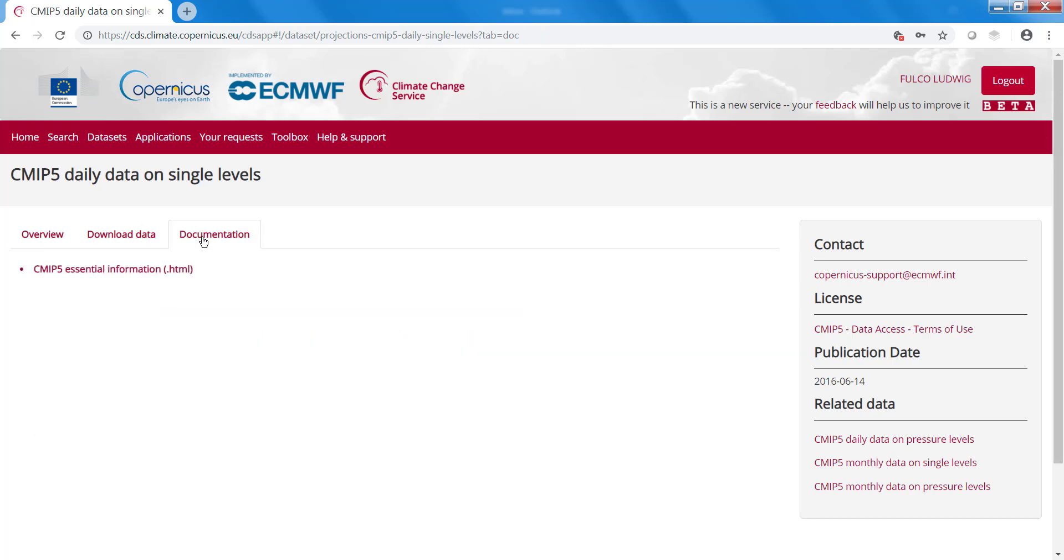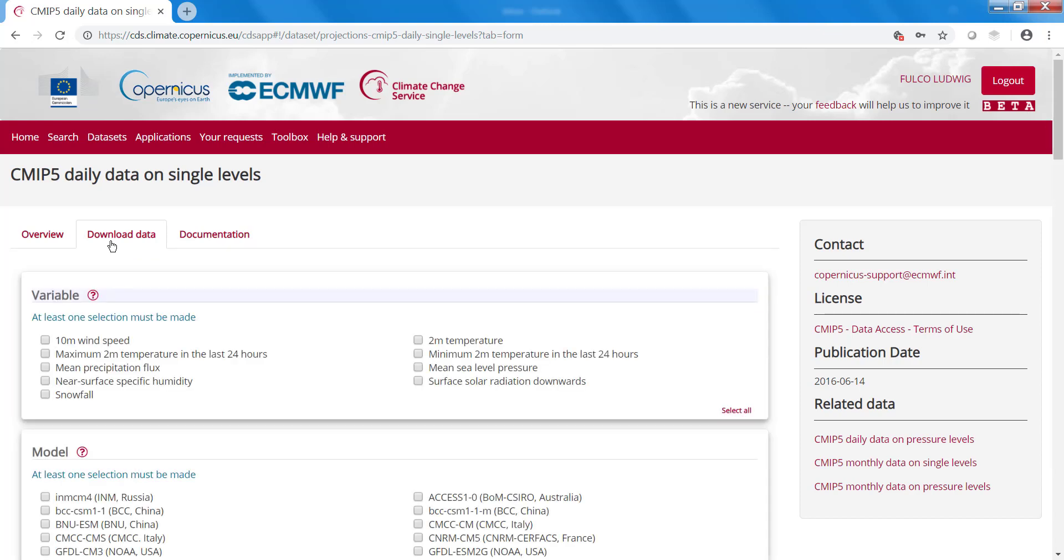Here, on the documentation, you can find a link to more detailed documentation. The third tab, you can actually download the data. How to download the data, we will explain in the next video.